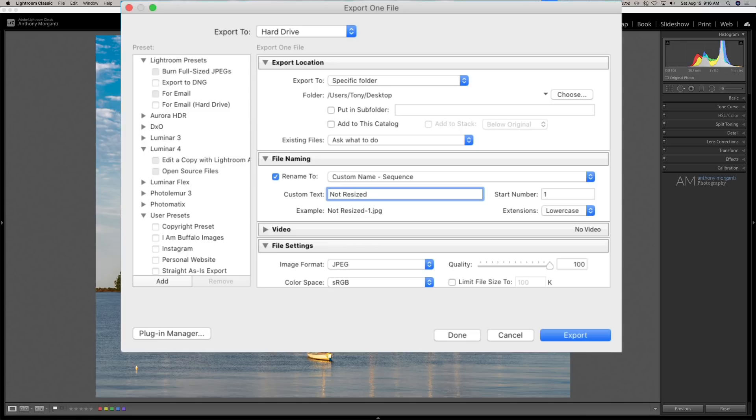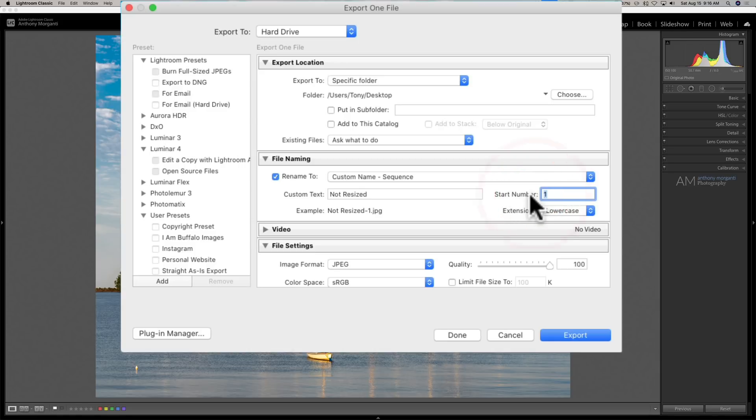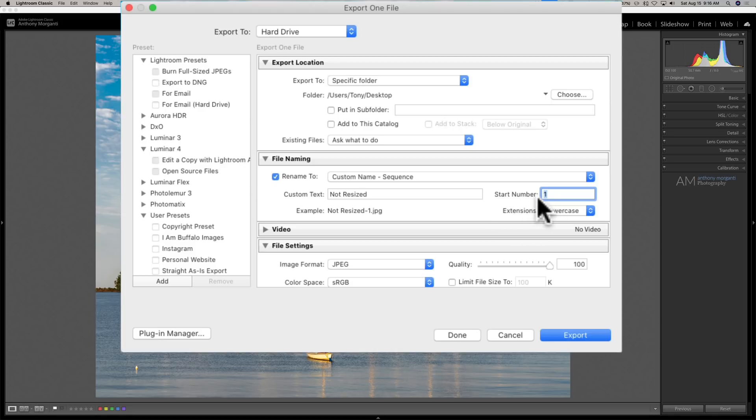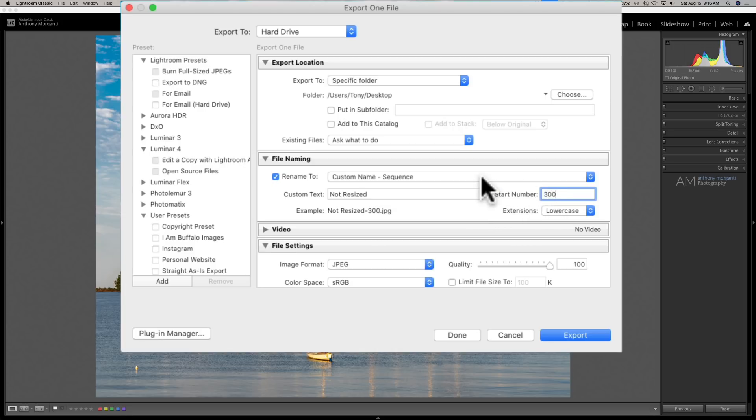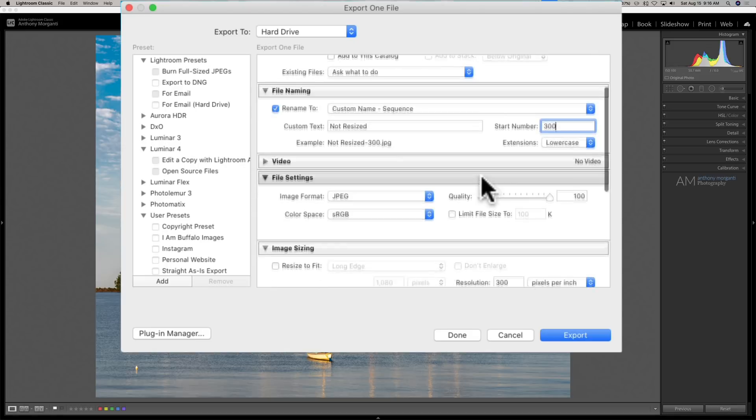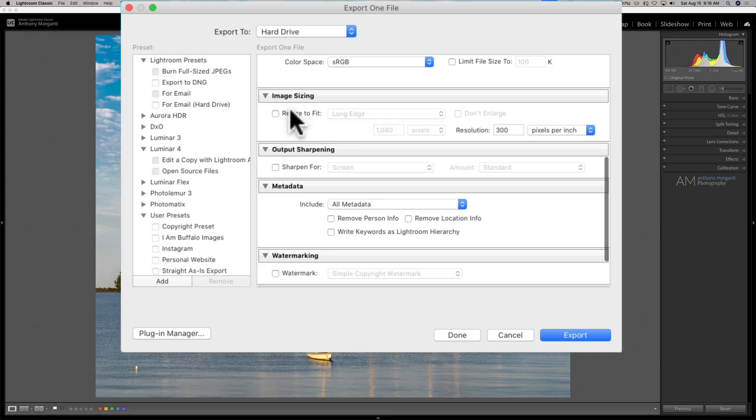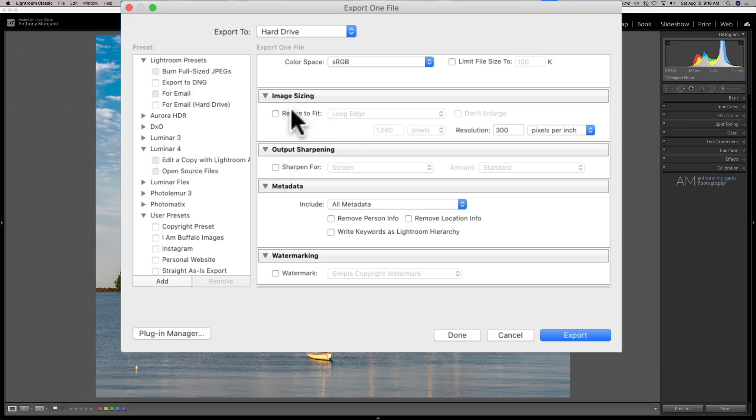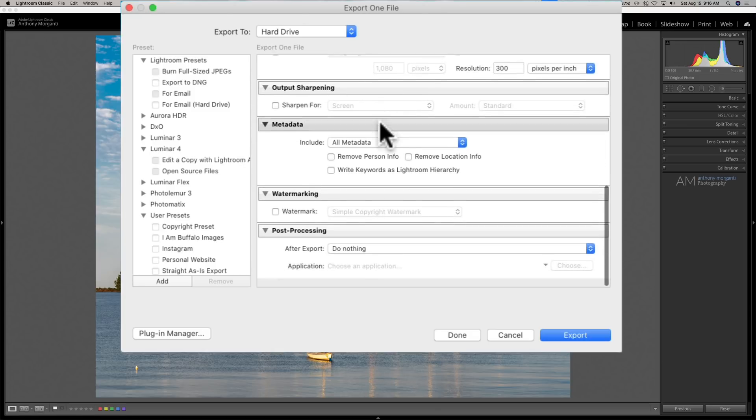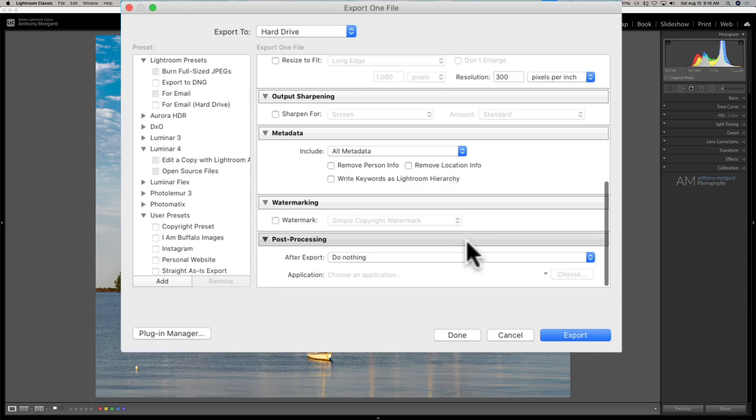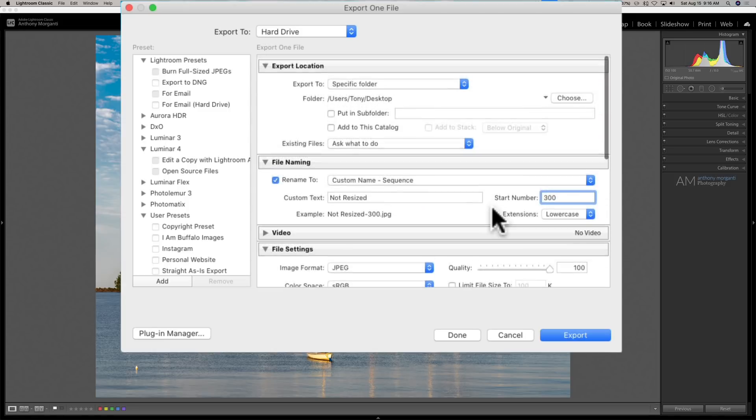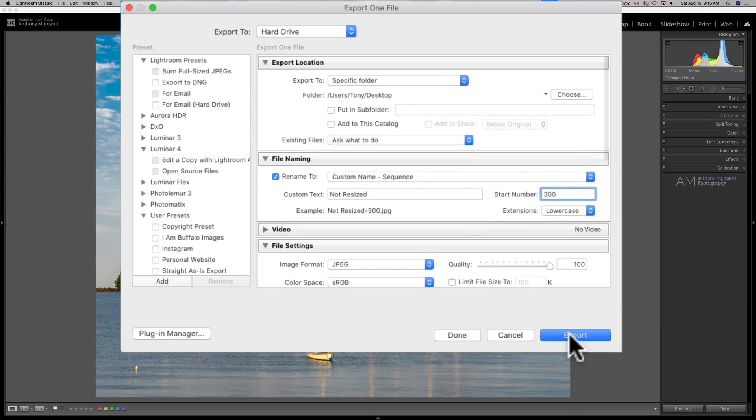All right, so we're not going to resize it. And we're going to export this at 300 pixels per inch. So I'm going to change the start number to 300, just so we know that this is the one that's 300 pixels per inch. We're going to do JPEG, sRGB, quality 100. And I mentioned it's 300 pixels per inch. And we're not going to resize this. So it's going to be the full resolution, whatever I crop this to. All right, and we're going to send it to the desktop. So we're going to export that.